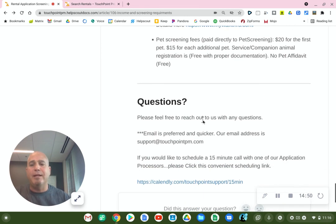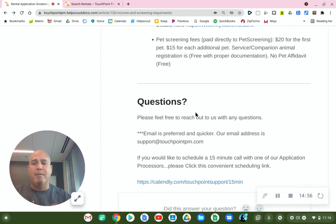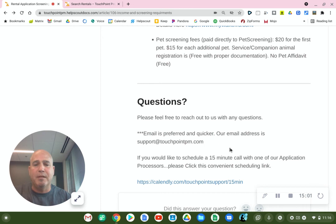However, it is a lot easier for us to respond to email, and we can track our responses to make sure we're responding in a timely fashion. Here's our email address right here.